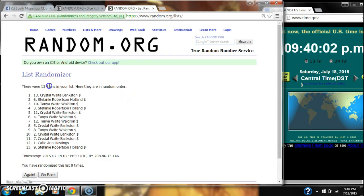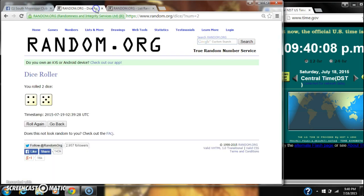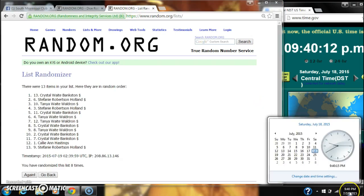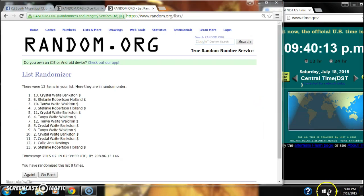We've randomized 8 times. Dice calls for a 9. So here we go for the last time at 9:40. Good luck.